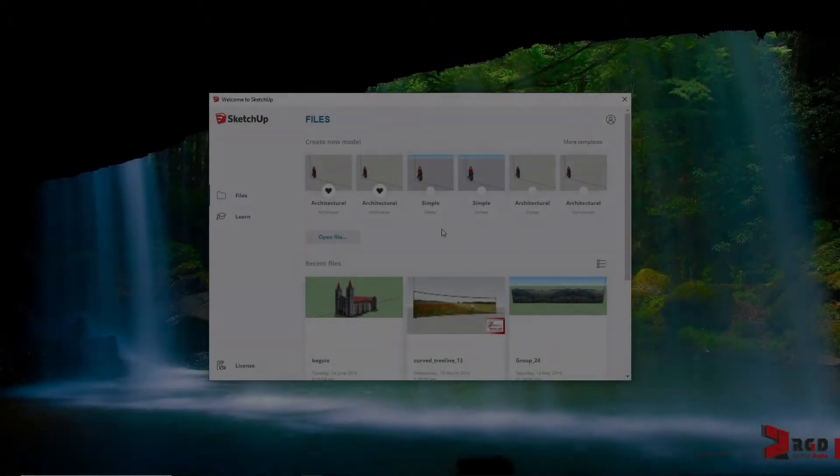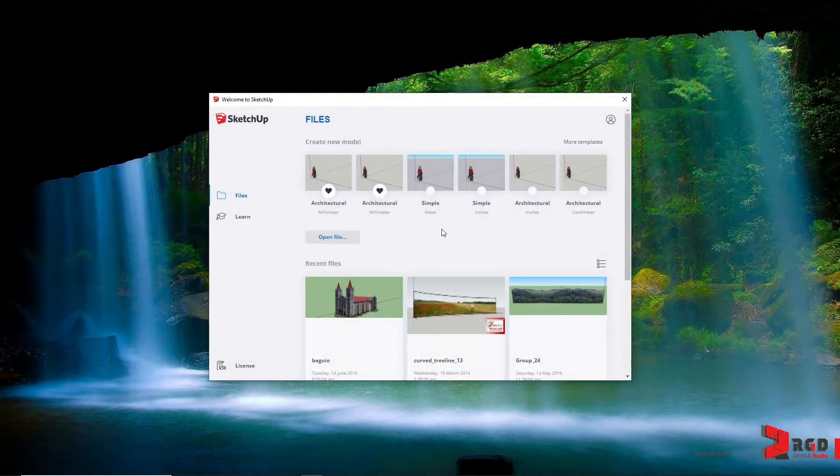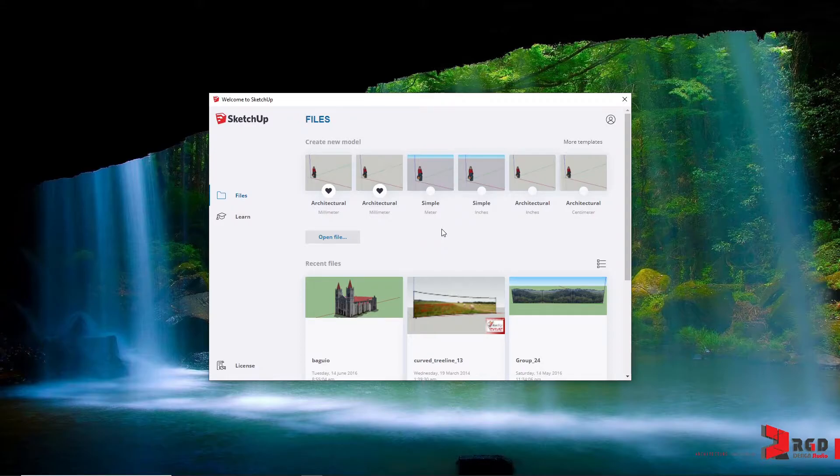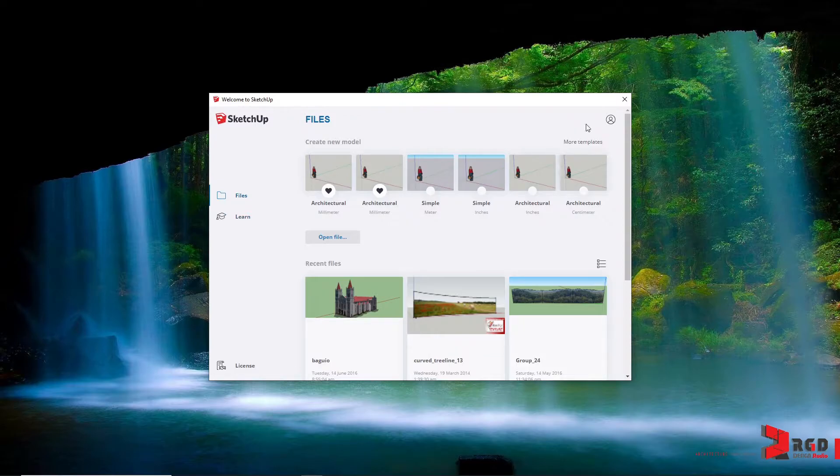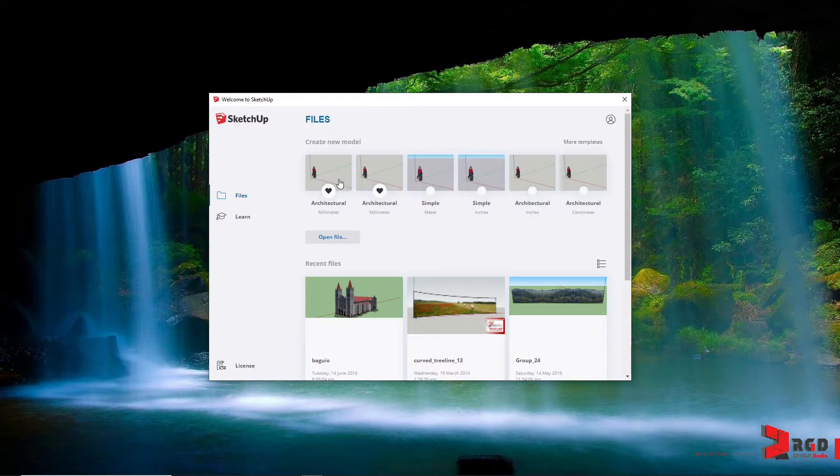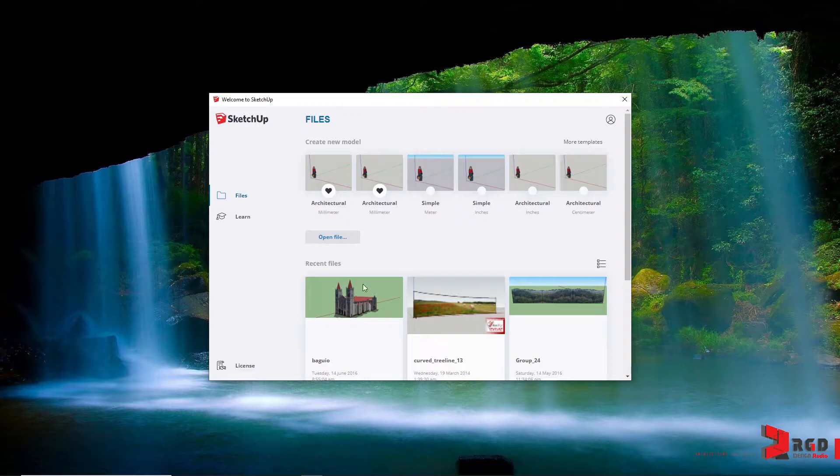Hi and welcome to SketchUp tutorial for beginners, especially tailored for architecture. Once you have launched your SketchUp application, you will be greeted with this welcome screen where you could start from default templates created by SketchUp, or you could open existing SketchUp files or open recently opened files.